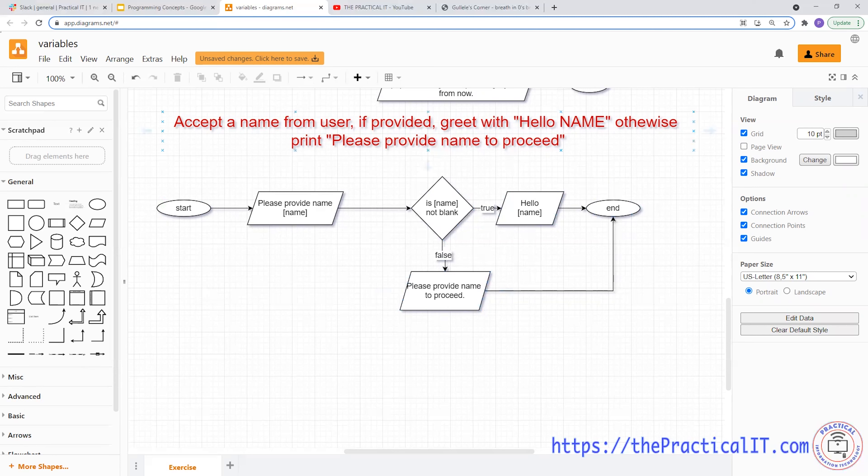So this is how we use the if-case in a very simple flowchart scenario. On the next video we're going to look at additional examples using conditions in flowcharts. Thanks for watching and I'll see you on the next video.